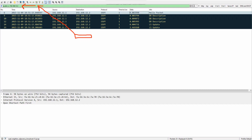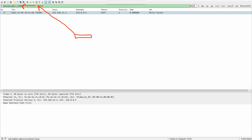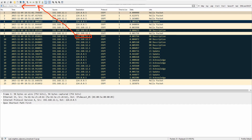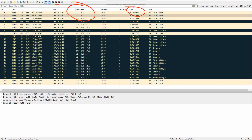Note that drag-and-drop doesn't work for every column. For example, the OSPF column won't work. It does work for Delta, Source, Destination, and a few other fields. Not every column value can be dragged to the display filter, so keep that in mind.